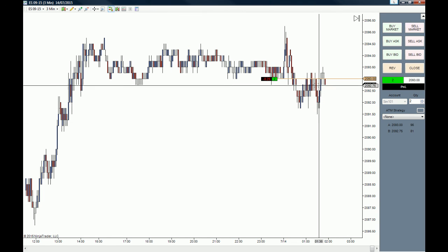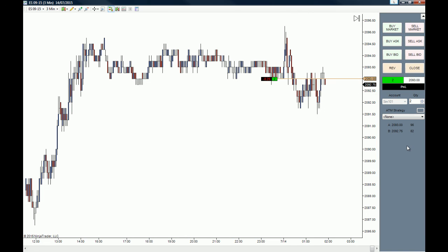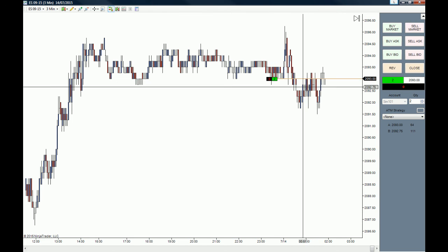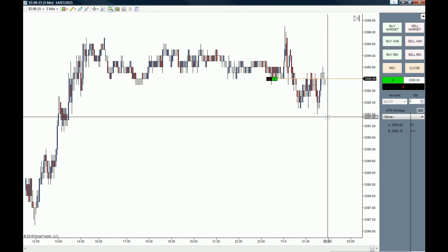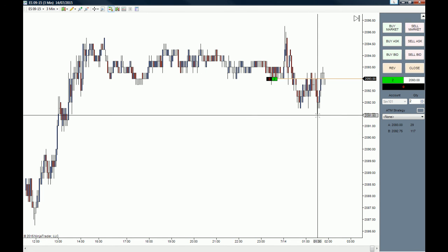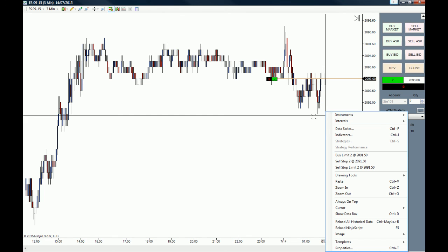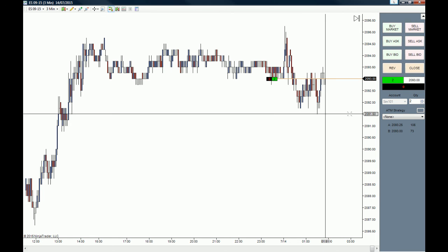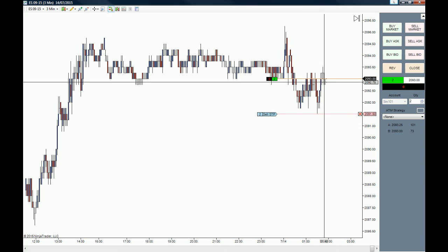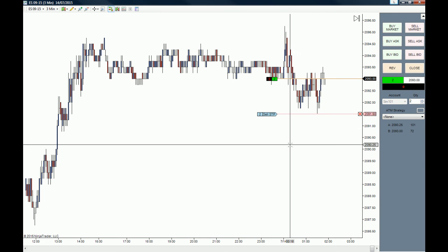Now we are long two contracts of the E-mini S&P 500. If you are long and you want your stops all the way down here, you should always use stops — right-click on the chart and use a 'Sell Stop' if you are long, or a 'Buy Stop' if you are short.